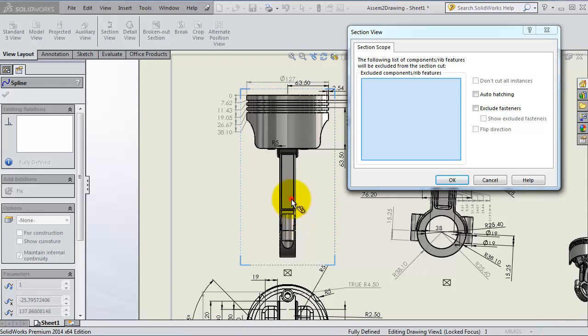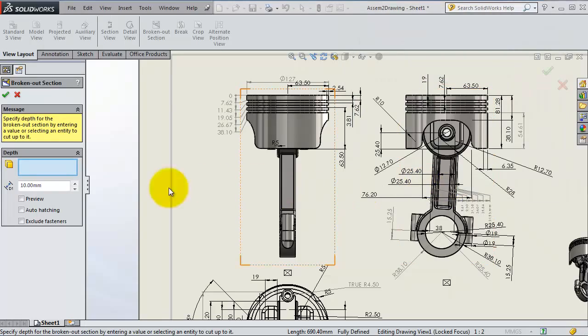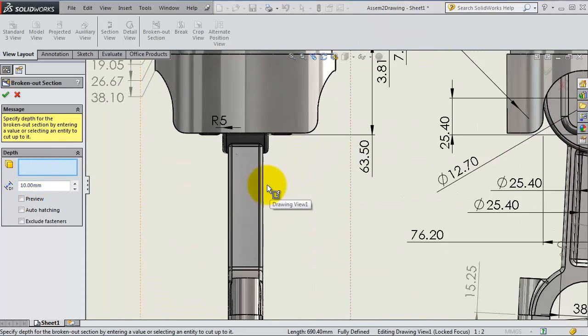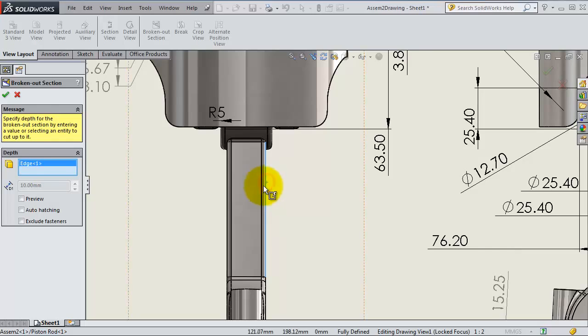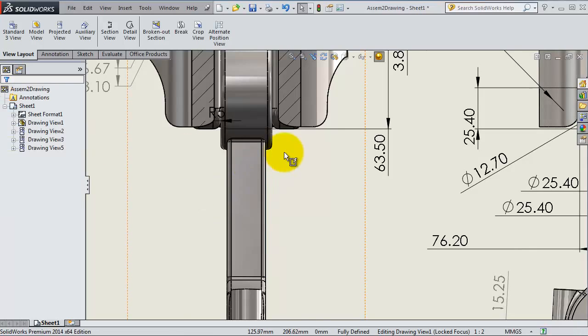Let's select this part. Now let's set the depth. We want to make the cut until this edge. Click OK.